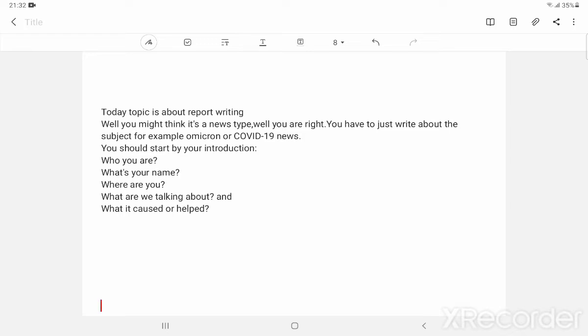Well, you can write about COVID-19. It helped masks, so people can wear a lot of masks. And it caused that a lot of people died.